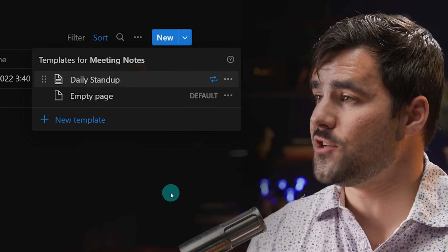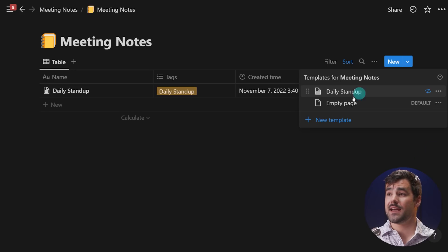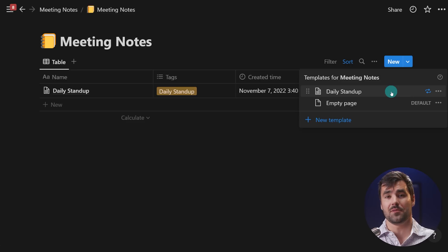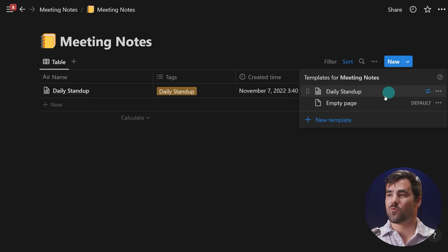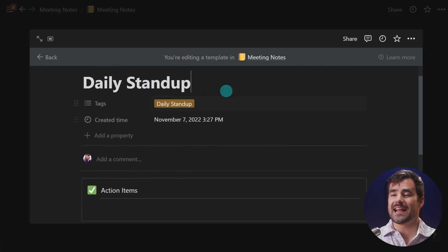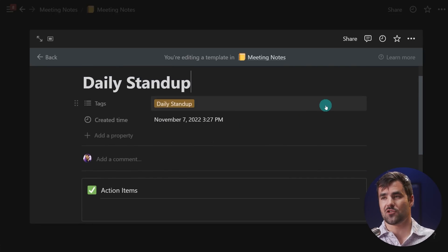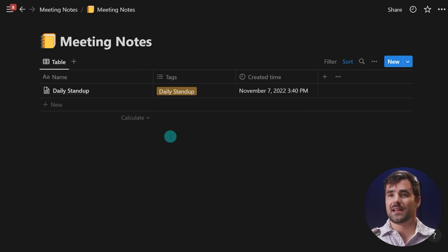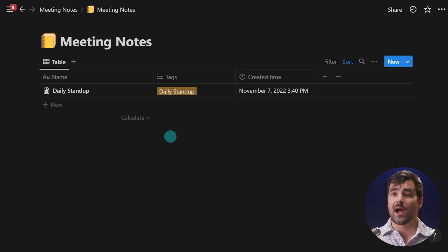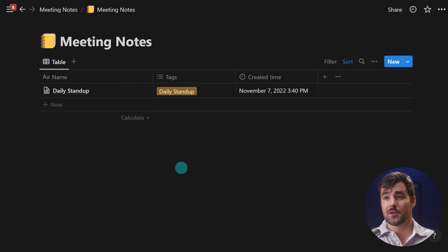Let's talk about what this feature is and what it isn't. Recurring templates is exactly what it sounds like — a schedule that automatically generates an instance of a template when you want it. What it's not is recurring tasks, because we can't add a dynamic date property like 'due two days after creation,' and we can't look ahead to see template instances that haven't been created yet. The team has said this is a building block for further automation features.